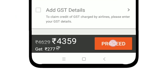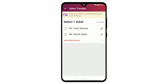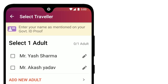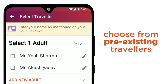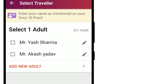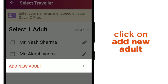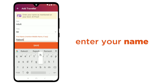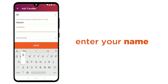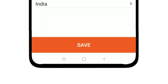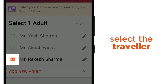Click on Proceed and your booking is nearly done. Add your personal details. Here you can choose from the pre-existing travellers or add new ones. To add a traveller, click on Add New Adult. Now enter your name and nationality and click on Save. Now select the added traveller and tap Done.